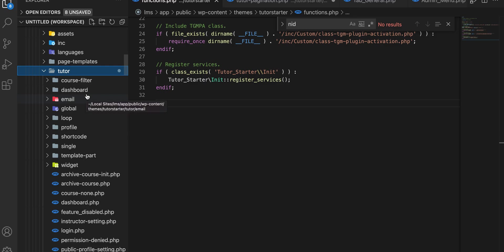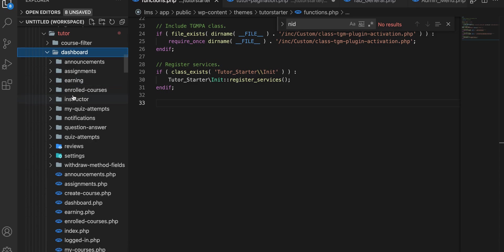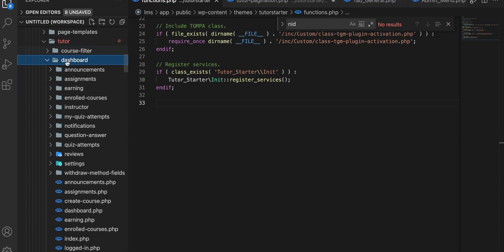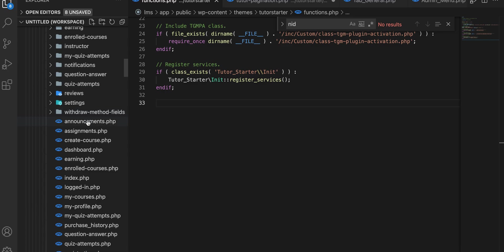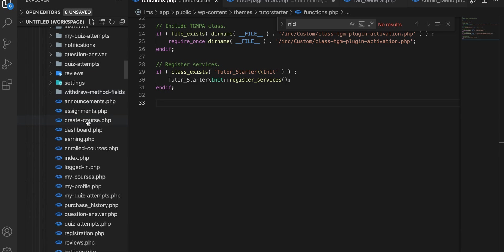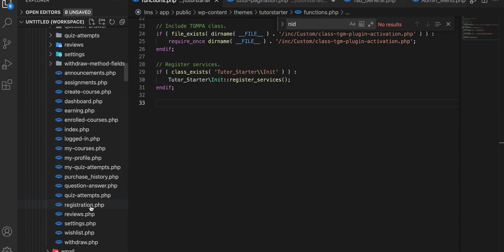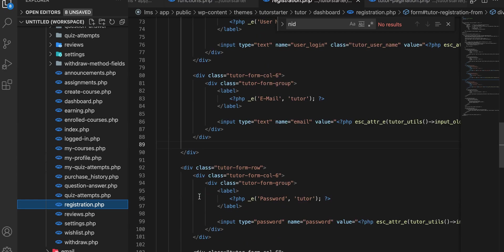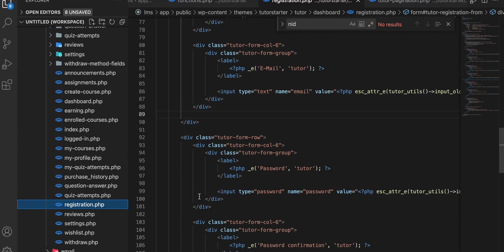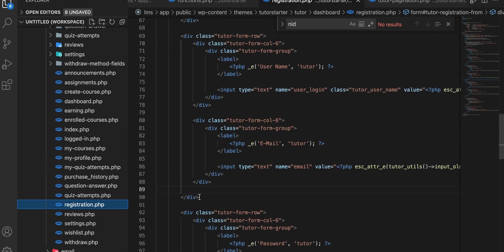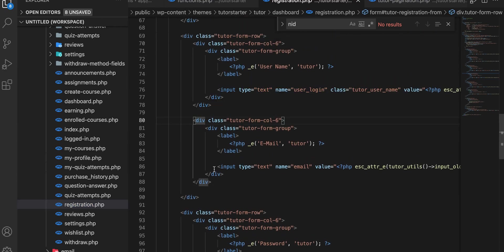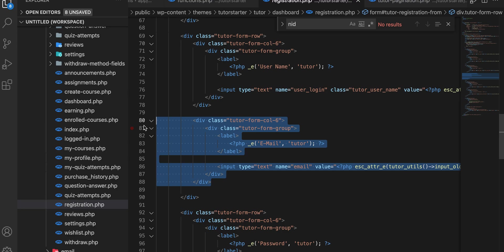So we need to override the dashboard directory. Here we will get the registration.php file. Then we want to add a new field below the email field, just copy this.